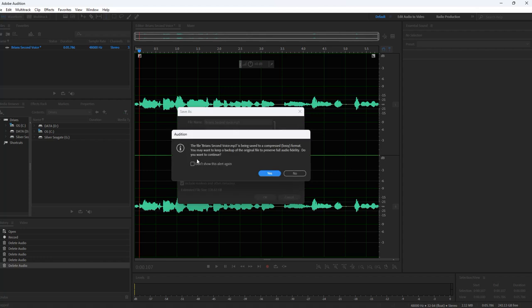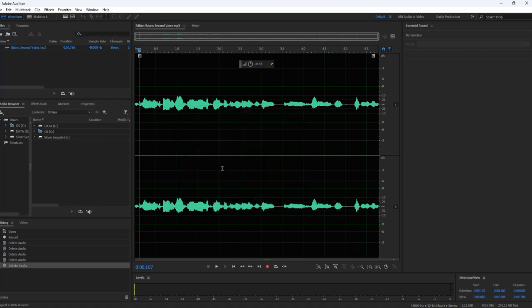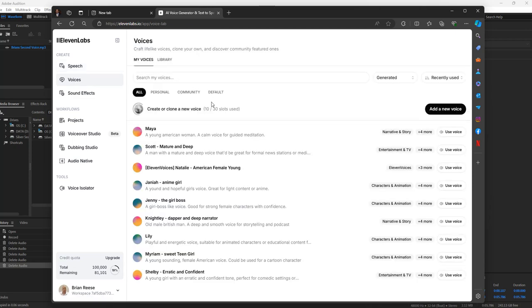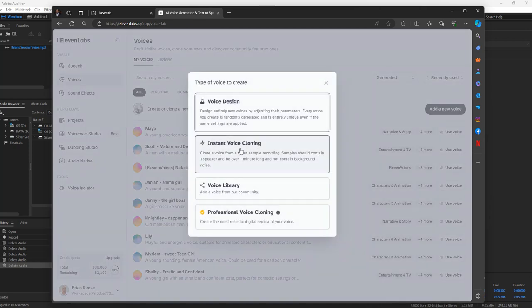Go ahead and click OK. In a few seconds you'll have this voice that you can use in ElevenLabs. Go over to ElevenLabs, open it up, and you have your information in there. Go ahead and go to Voices, add a new voice — Instant Voice Clone.